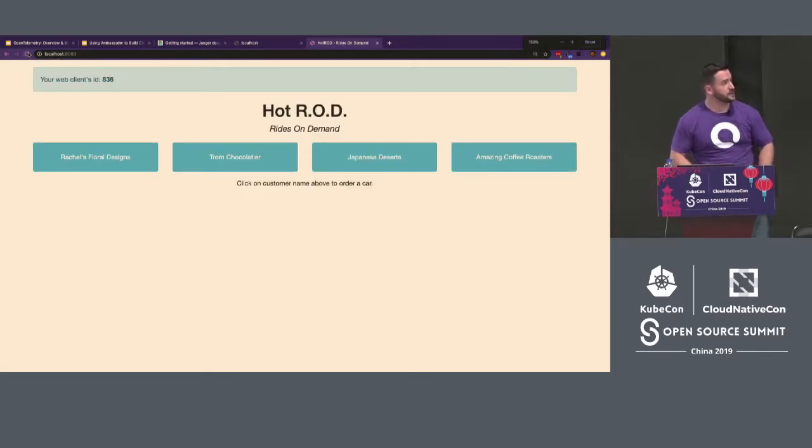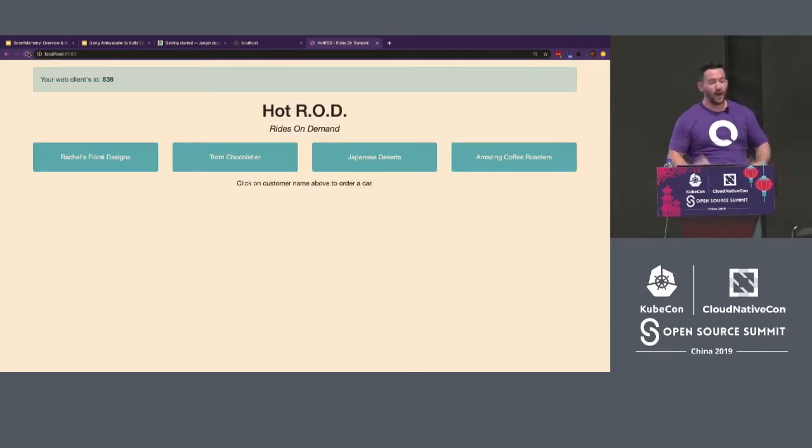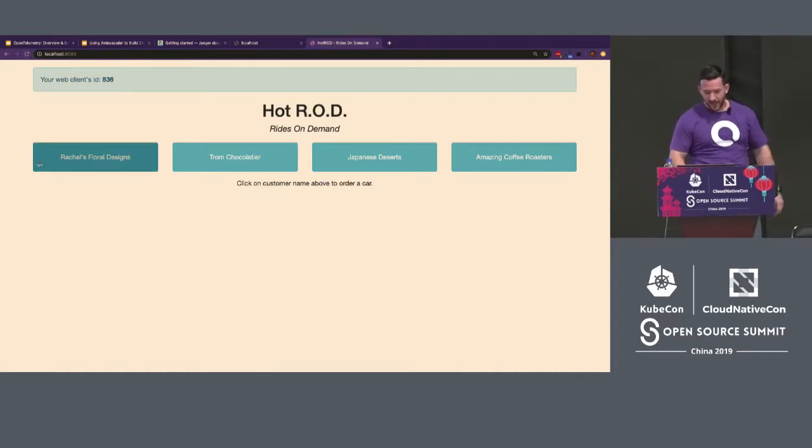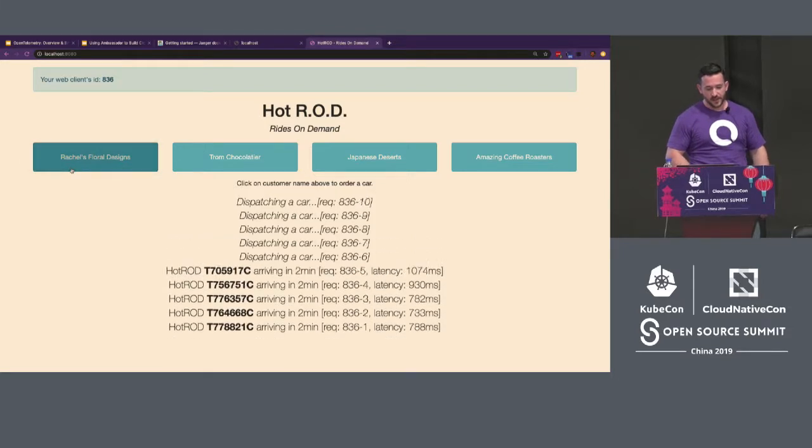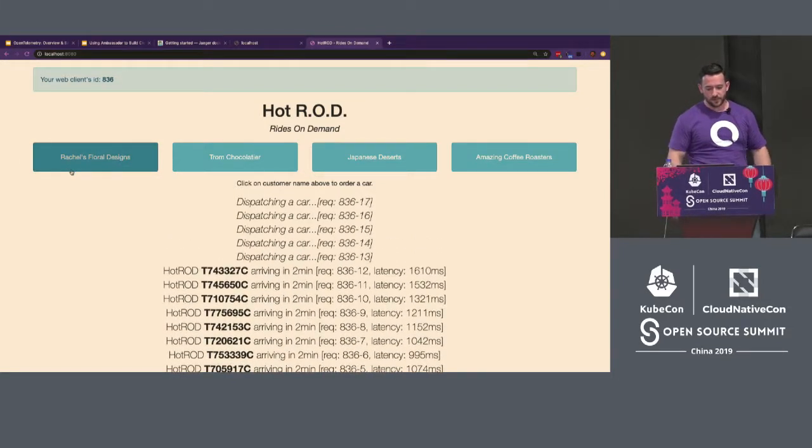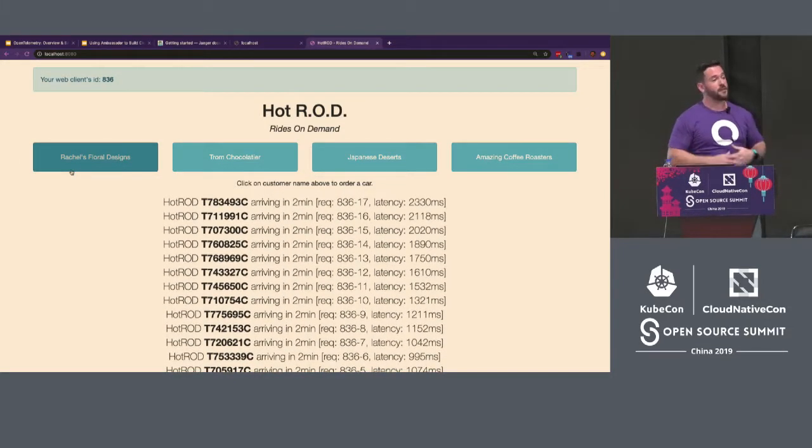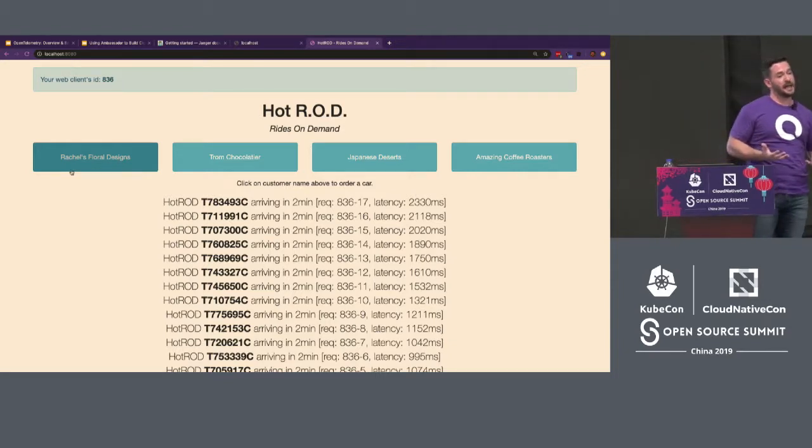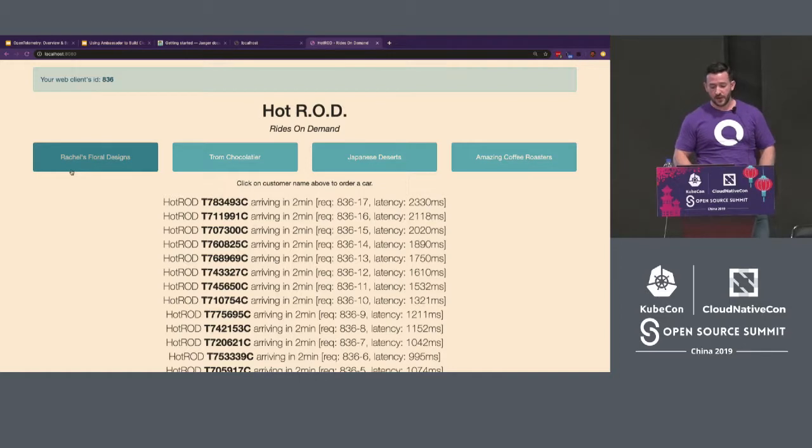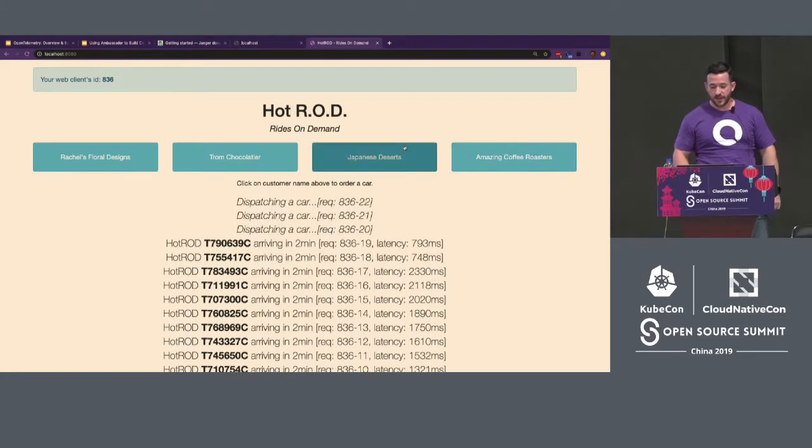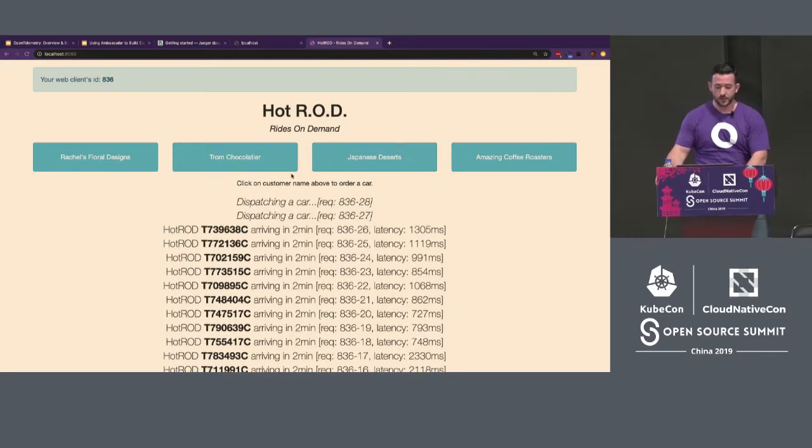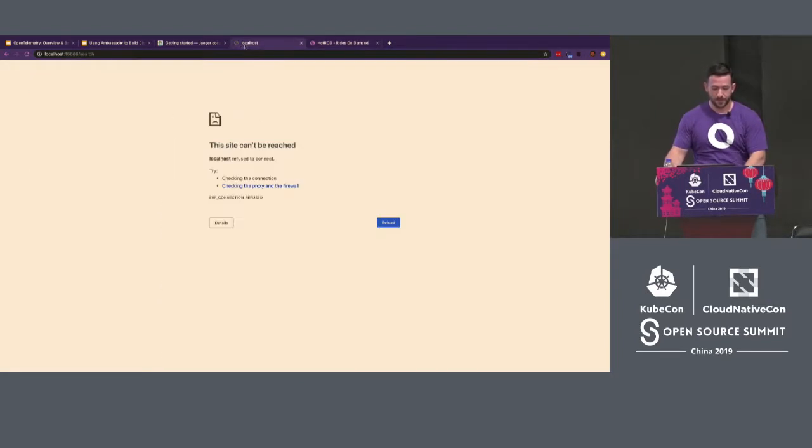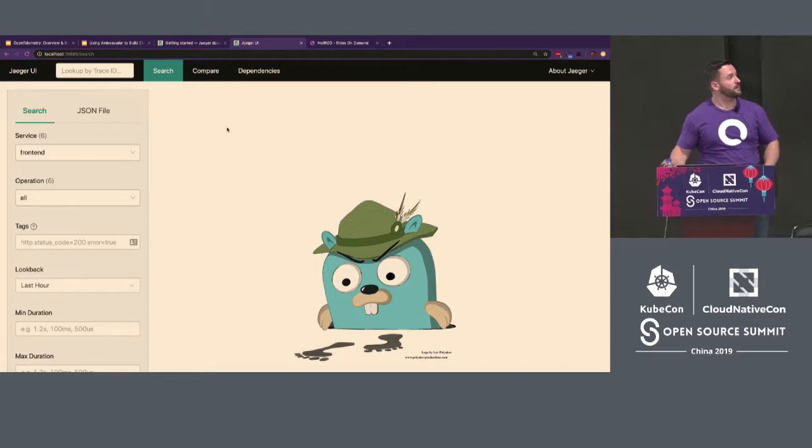So here is the Hot Rod app. It's basically rides on demand. Think like Uber or DV here. And you can go ahead and request cars. I can click it a few times and it will dispatch them. And this is basically calling a microservices backend that has been instrumented and that data is going to a Jaeger instance. And I can choose different cars. I can click it multiple times and it makes a whole bunch of different requests. Now on the flip side, this is the Jaeger UI.